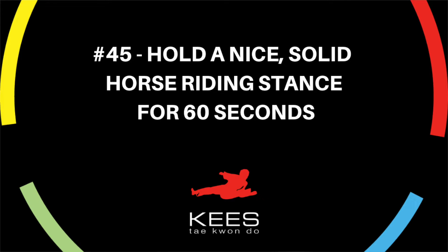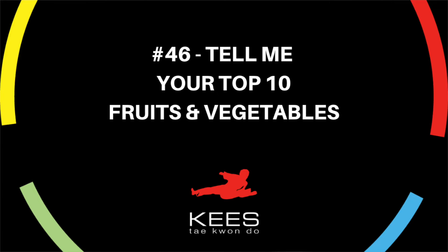45: submit a video of you holding a nice solid horse riding stance for 60 seconds. 46: tell me your top 10 favorite fruits and vegetables.